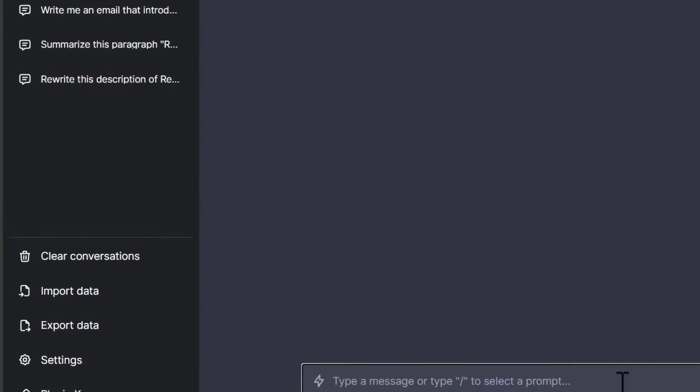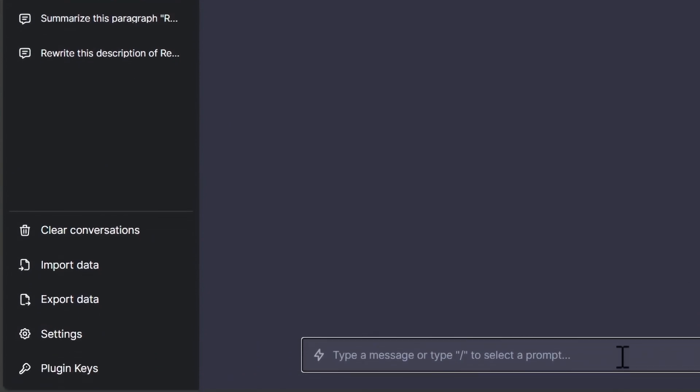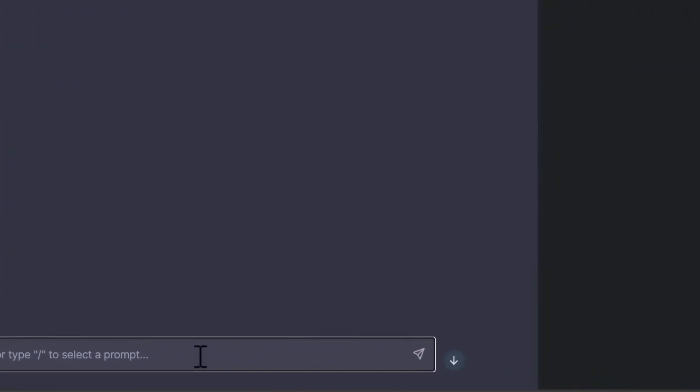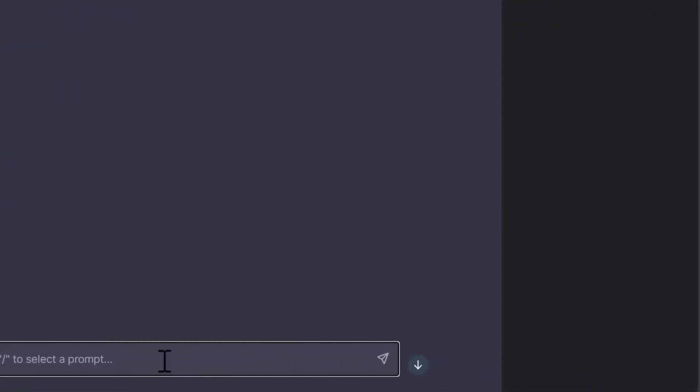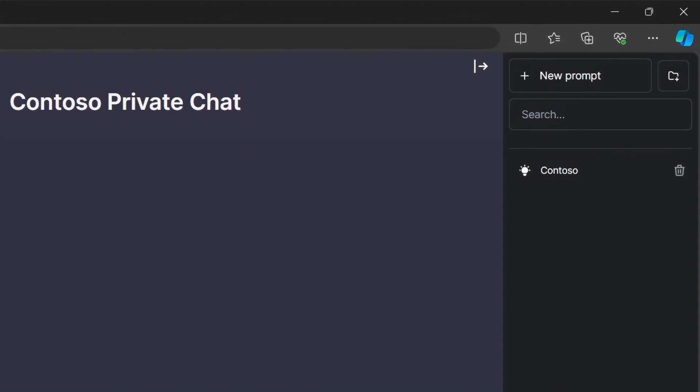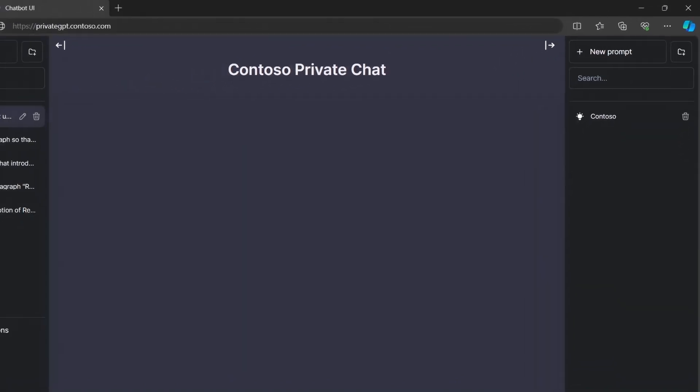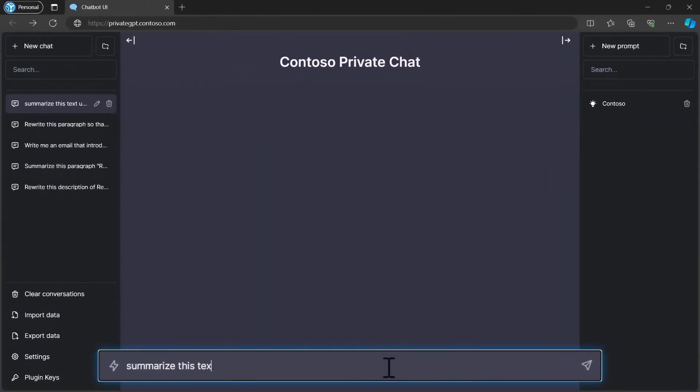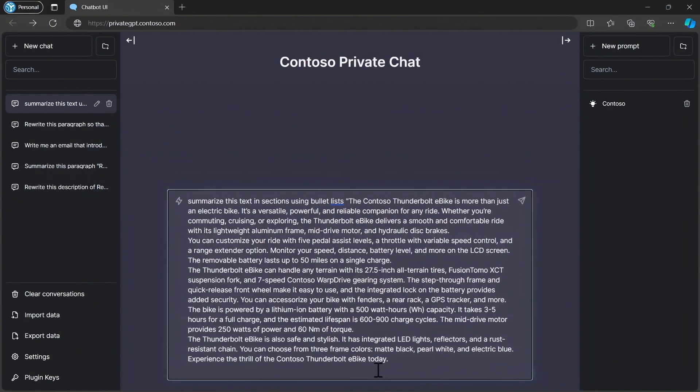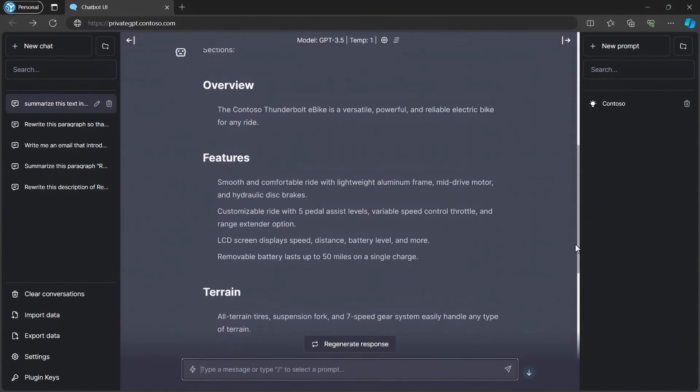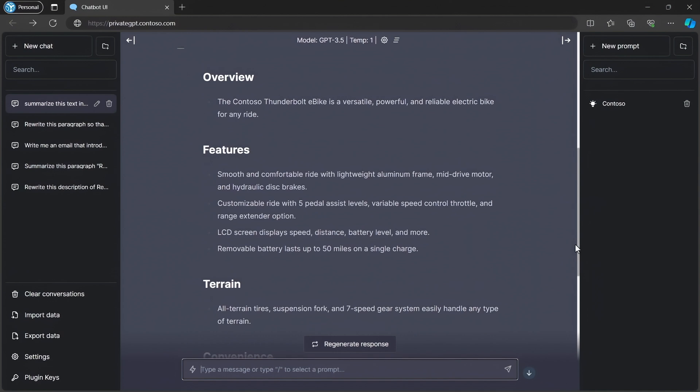This is a private chat GPT style app running completely in my corporate domain within my Azure subscription that only Contoso employees can access. So let's try it out. I'll prompt it to summarize this text using sections with bullet lists from a product we're working on Contoso. And there it is. This looks pretty good.